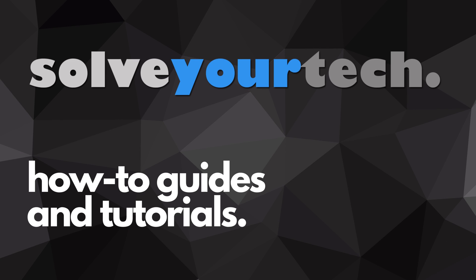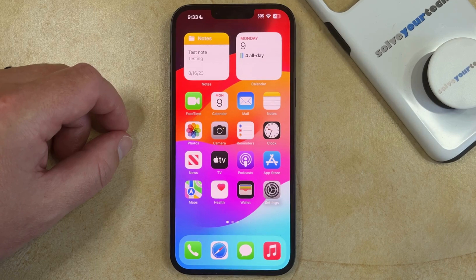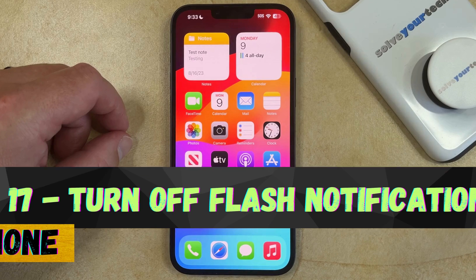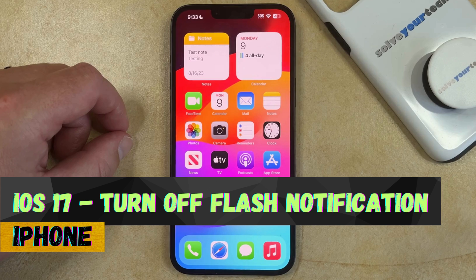SolveYourTech.com, your source for how-to guides and tutorials. Welcome to our video about how to turn off the flash notification on an iPhone in iOS 17.